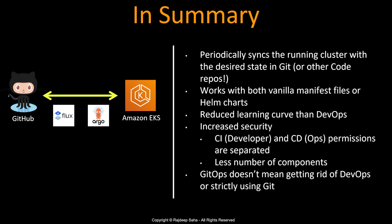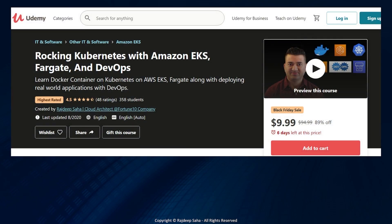Also, GitOps only works with a running Kubernetes cluster — DevOps CD still needs to be used to spin up the cluster for the first time. Once that cluster is up, GitOps can be used to create other Kubernetes clusters. And GitOps doesn't mean you strictly have to use GitHub — you can use other code repositories.